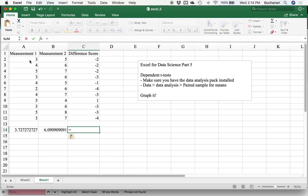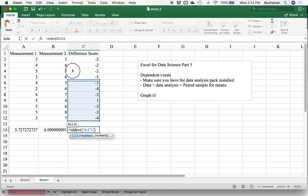Then we're actually going to take the standard deviation of the difference scores. Remember that's STDEV, open parentheses, highlight everything, close parentheses.